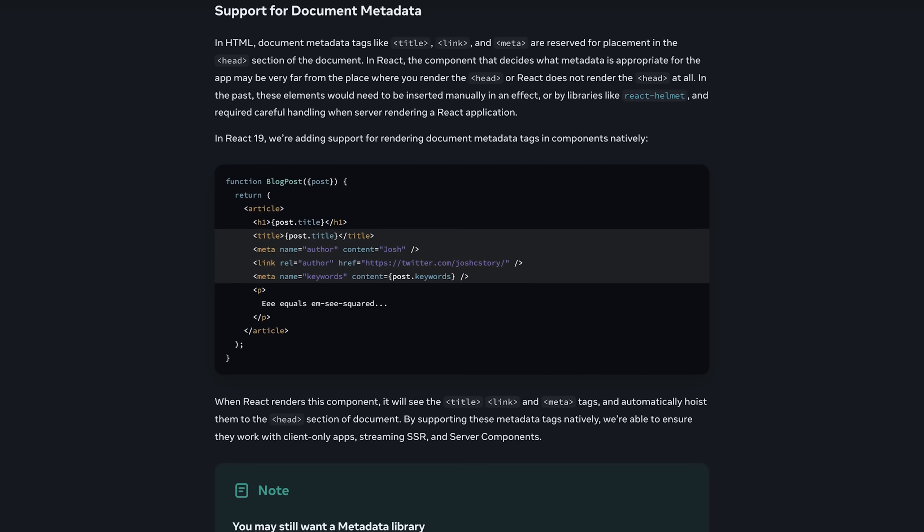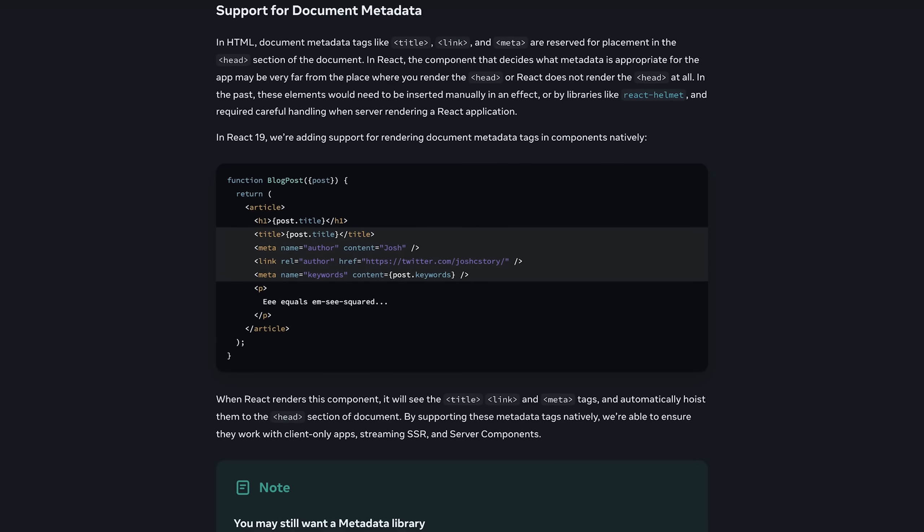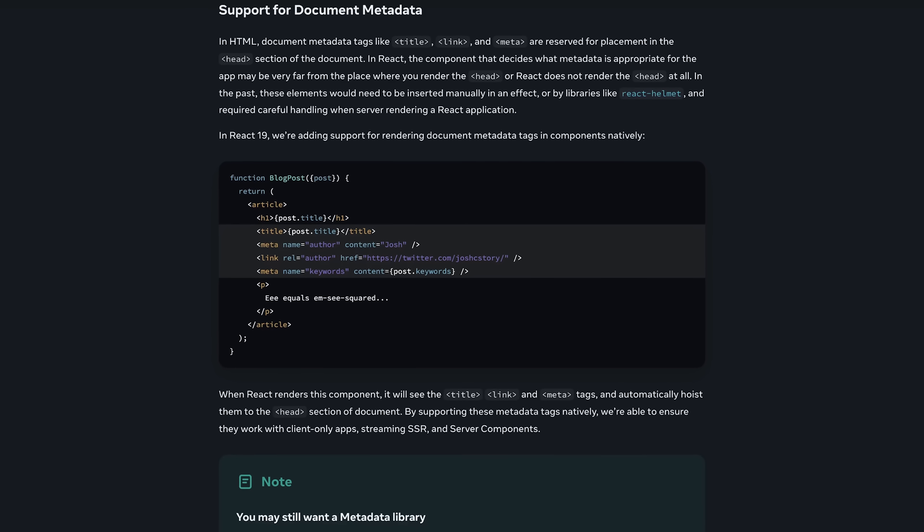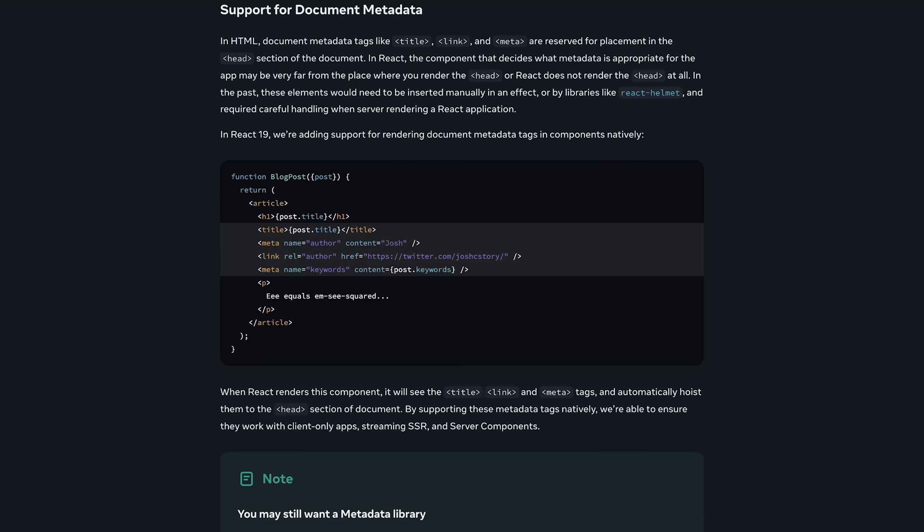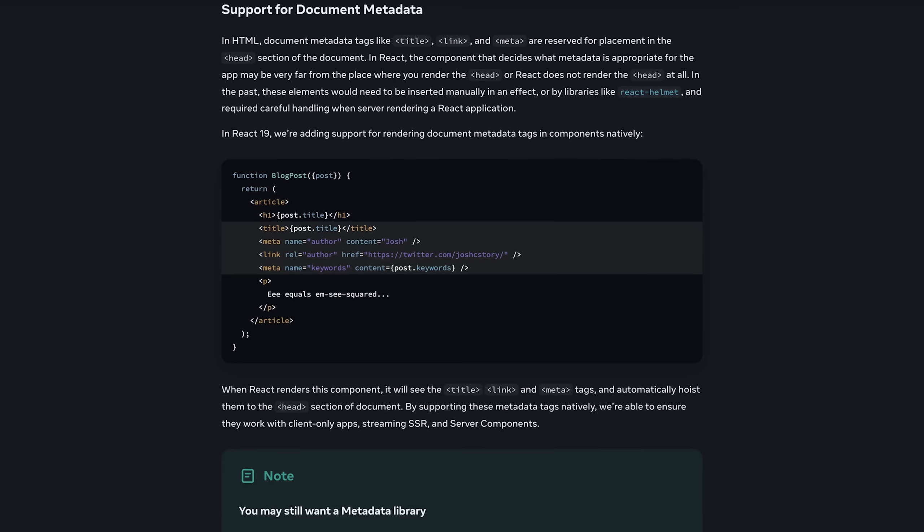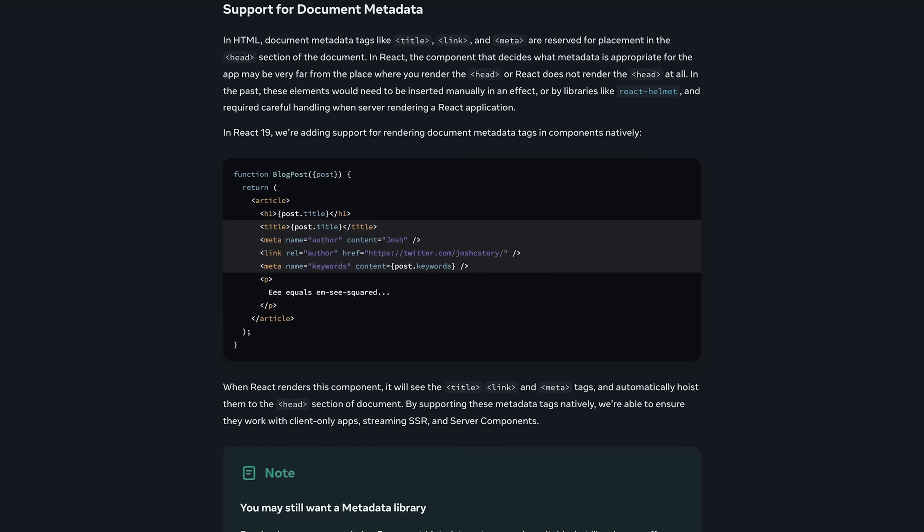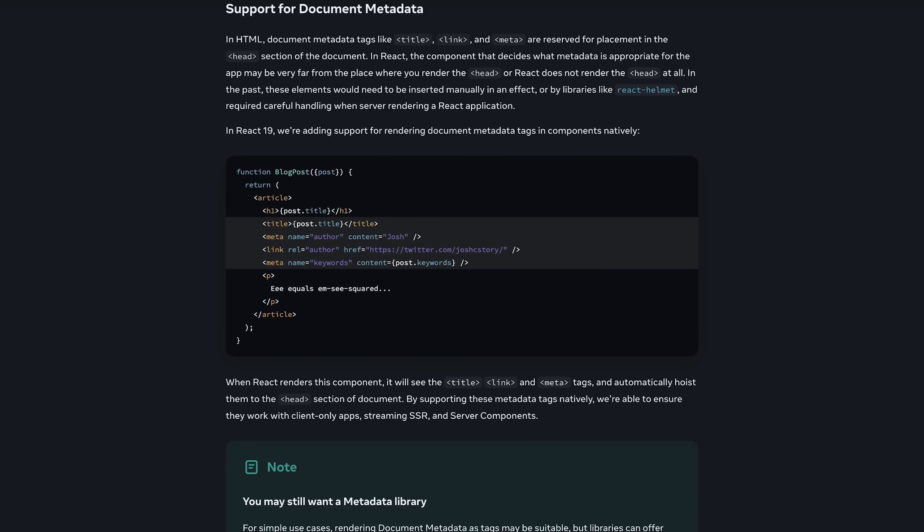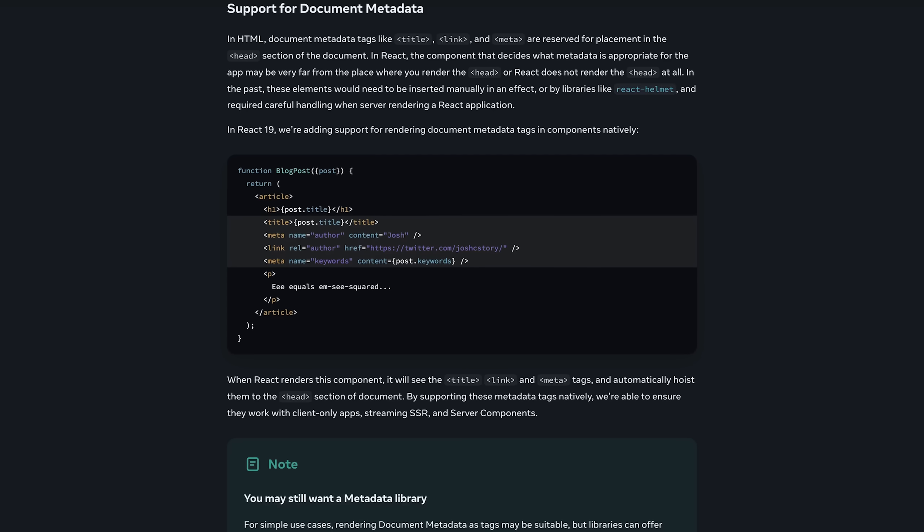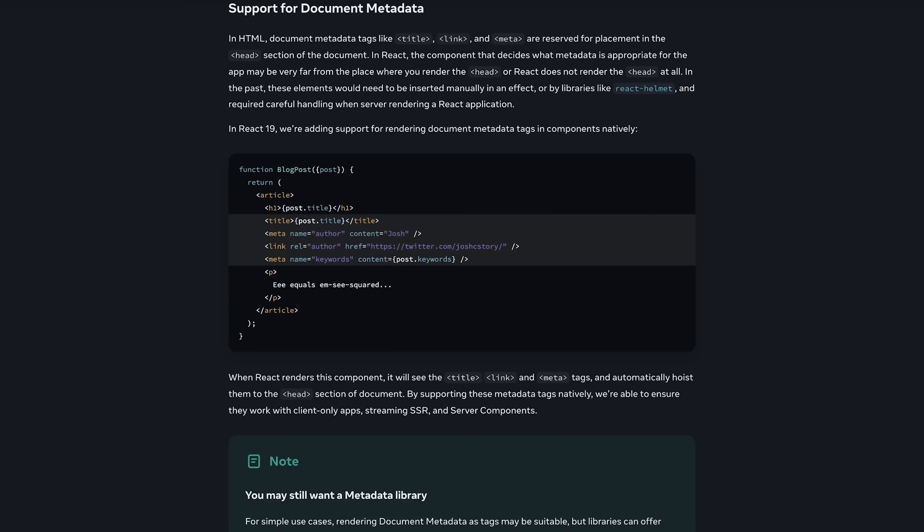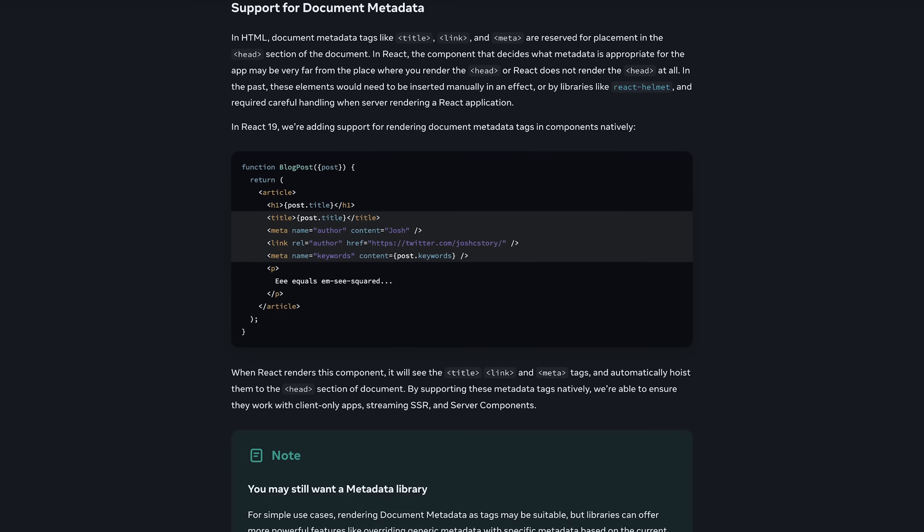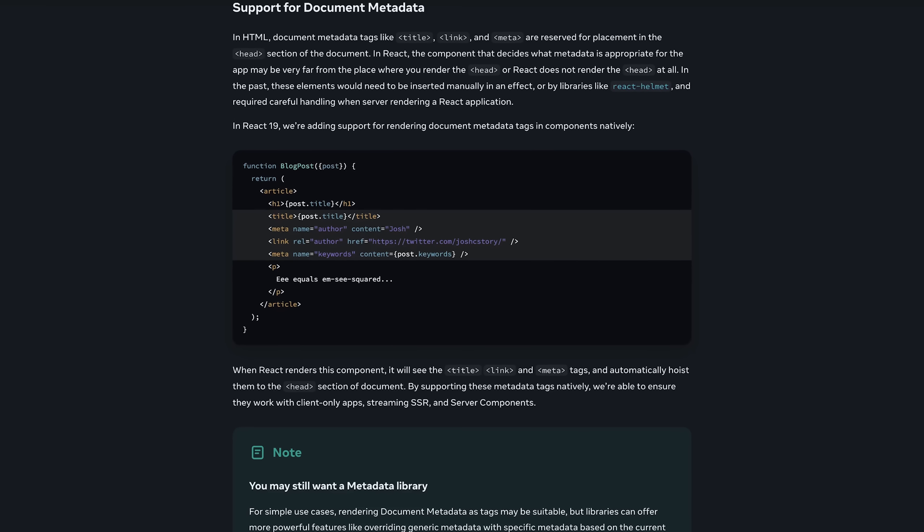And then there are some other features added by React 19. For example, setting a page title and metadata now is easier because you can put title and meta tags into any of your components and React will make sure that they end up in the head of your document. So that's another quality of life enhancement, I guess. And therefore,